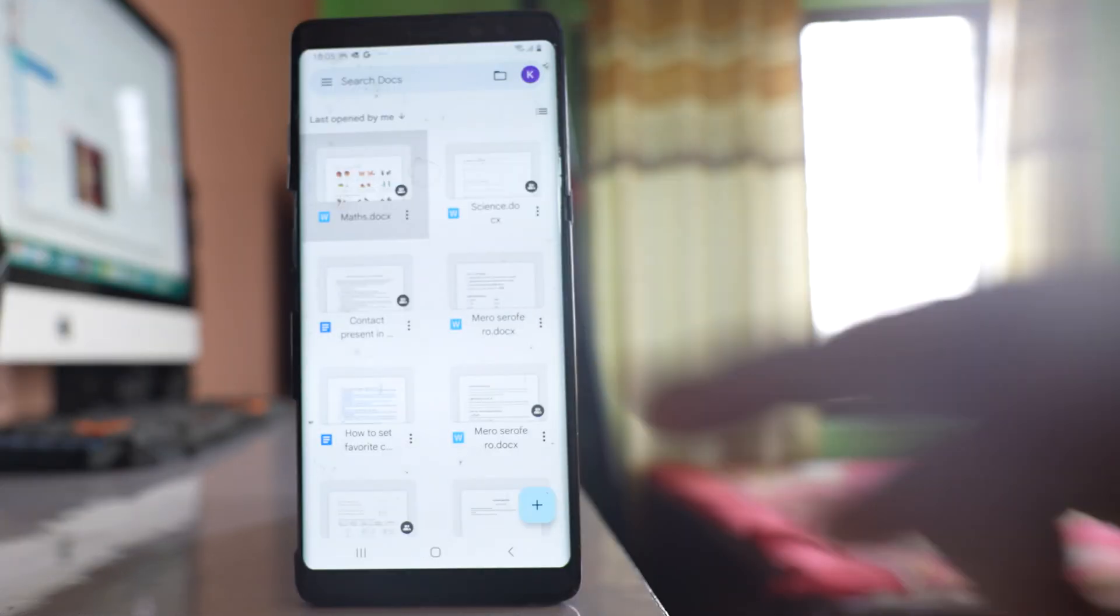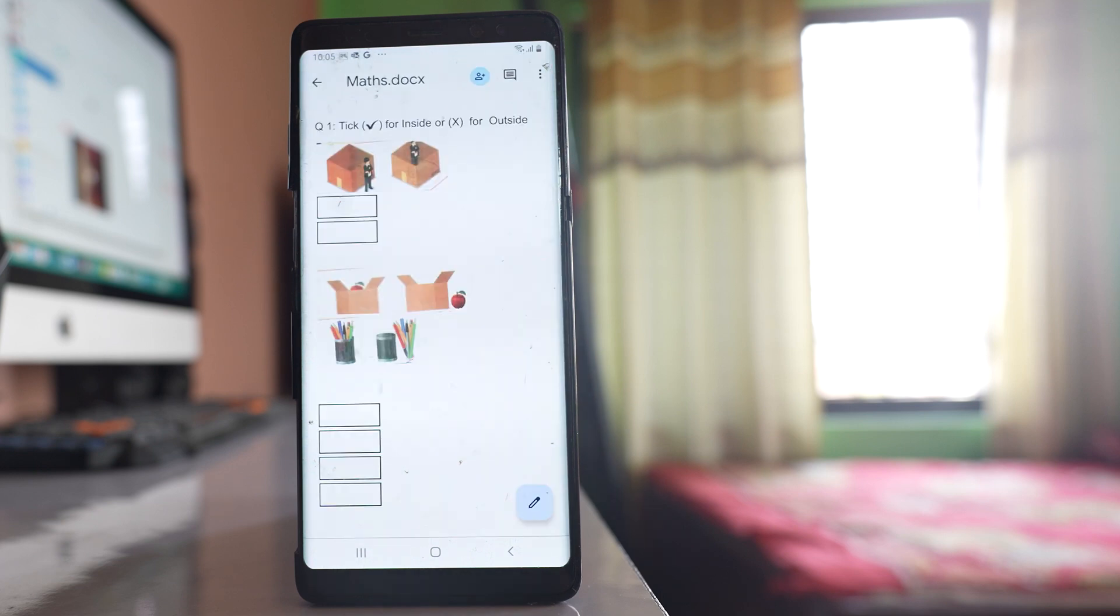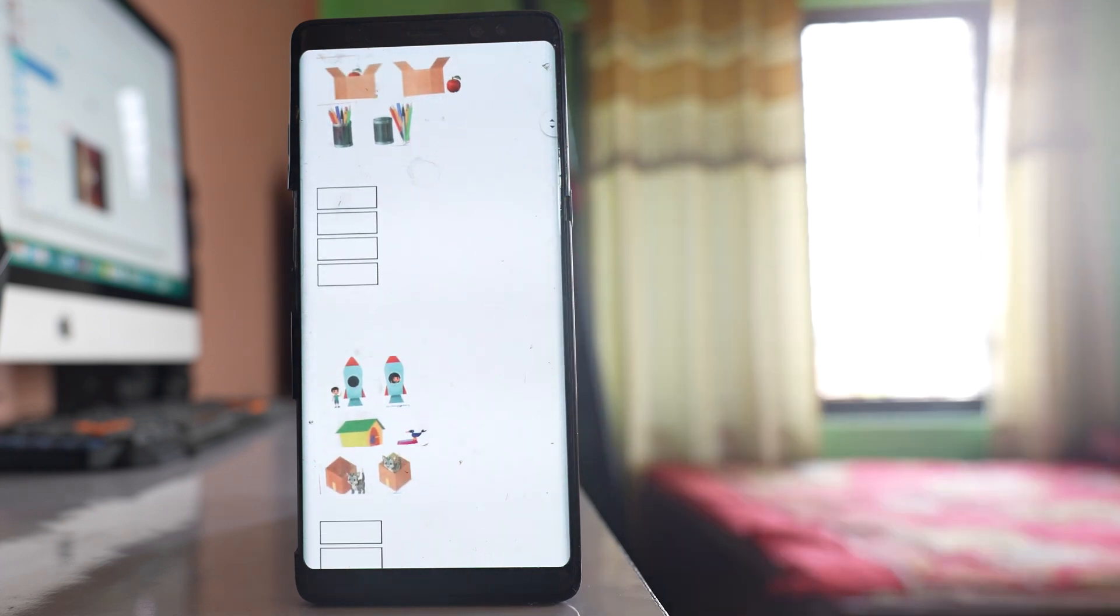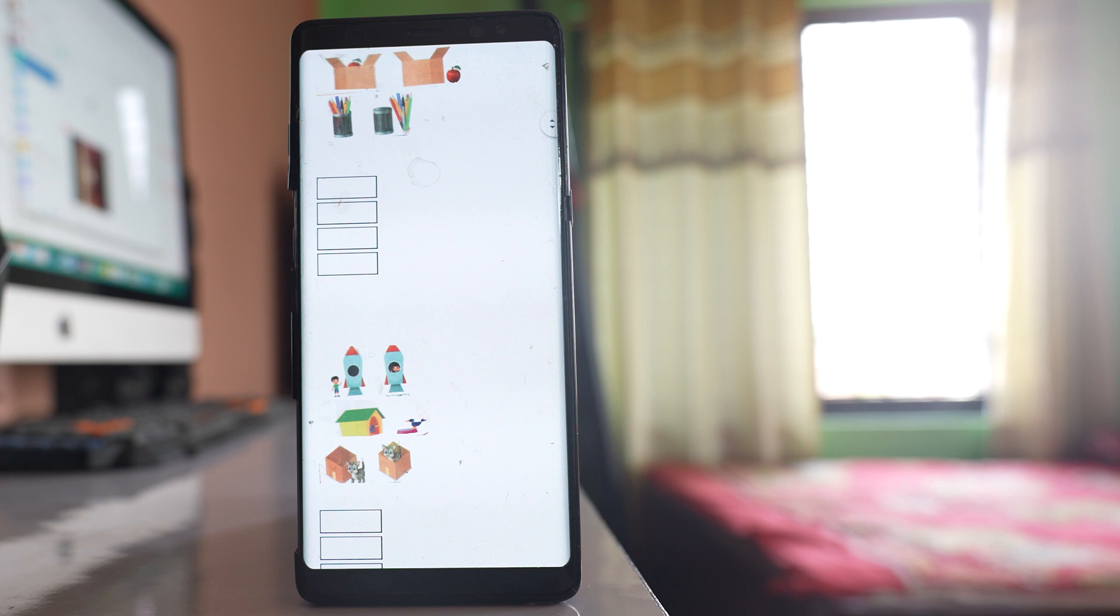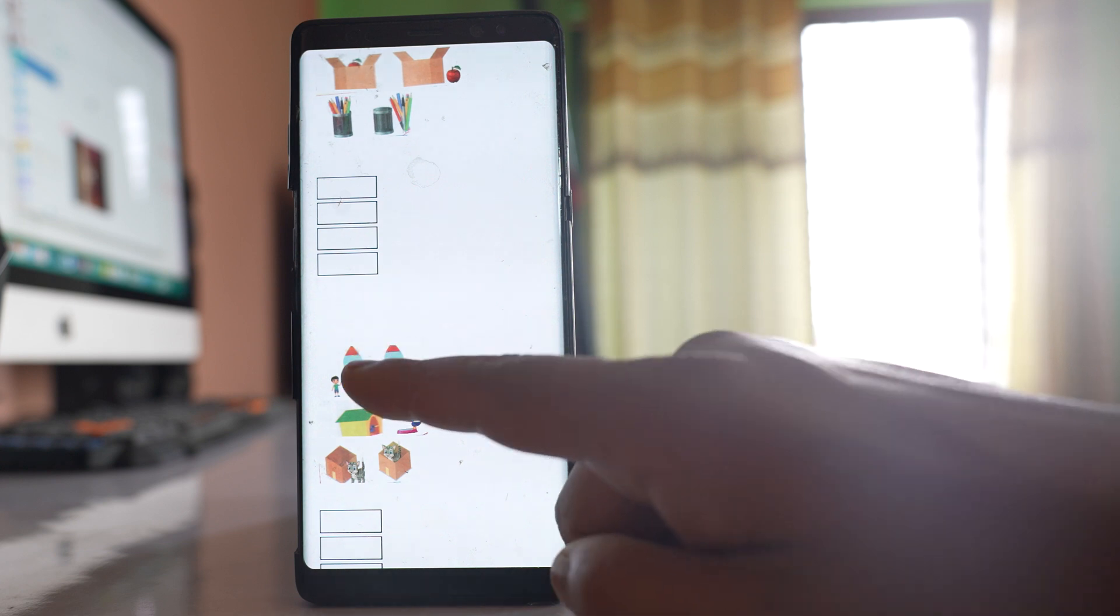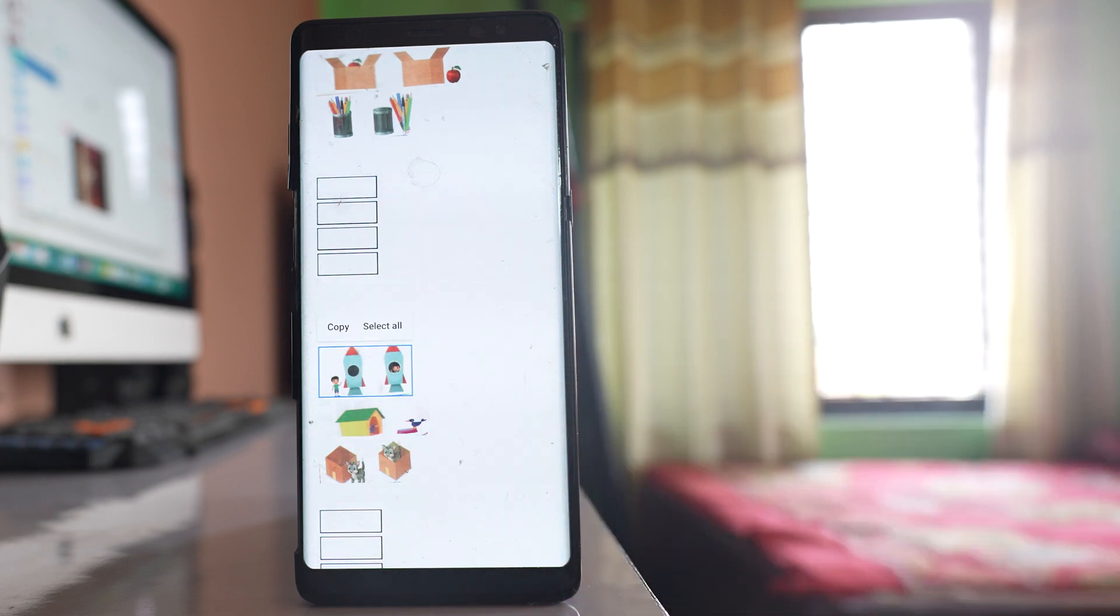Let me open this document. You can see I have images in this Google Doc. So if I have to download it, I will tap and select the image.